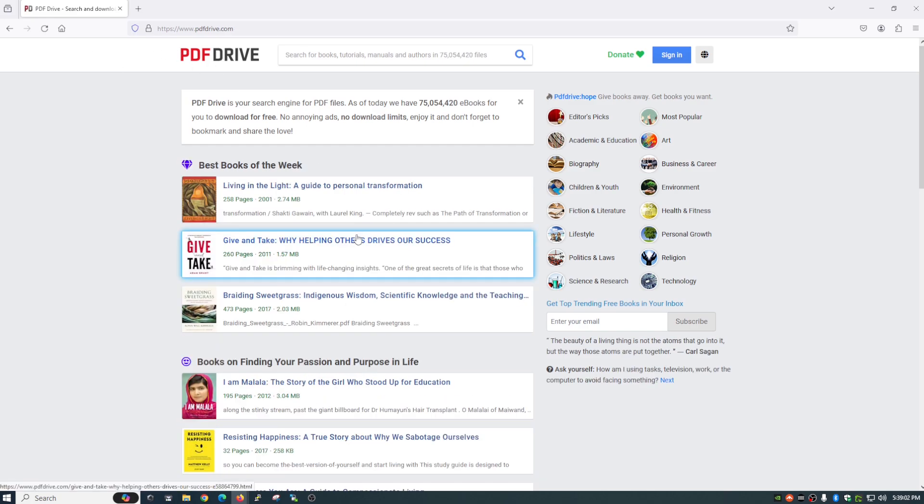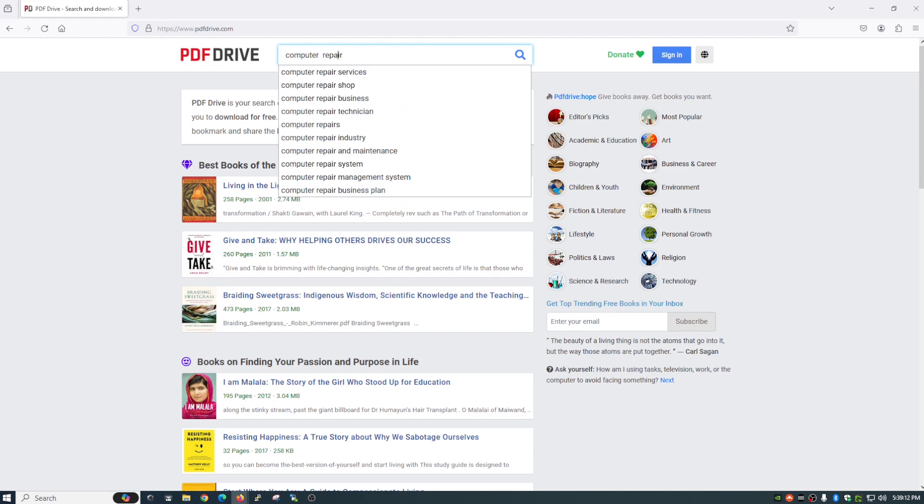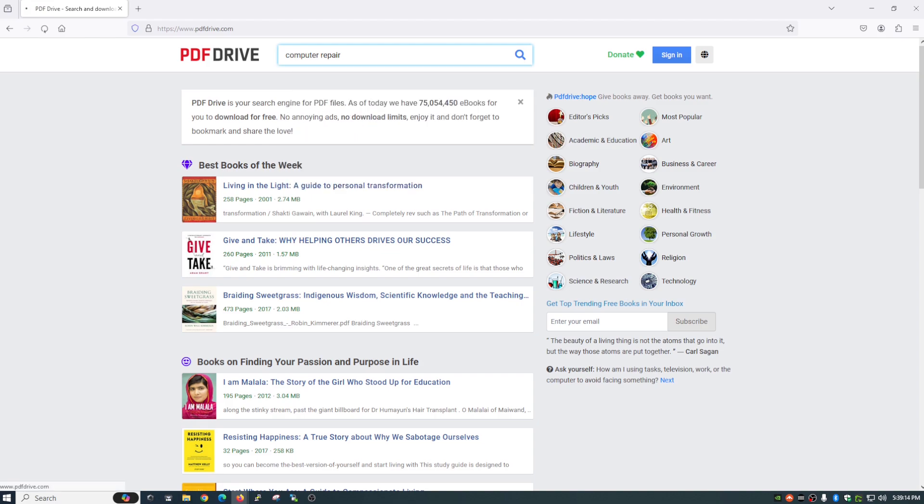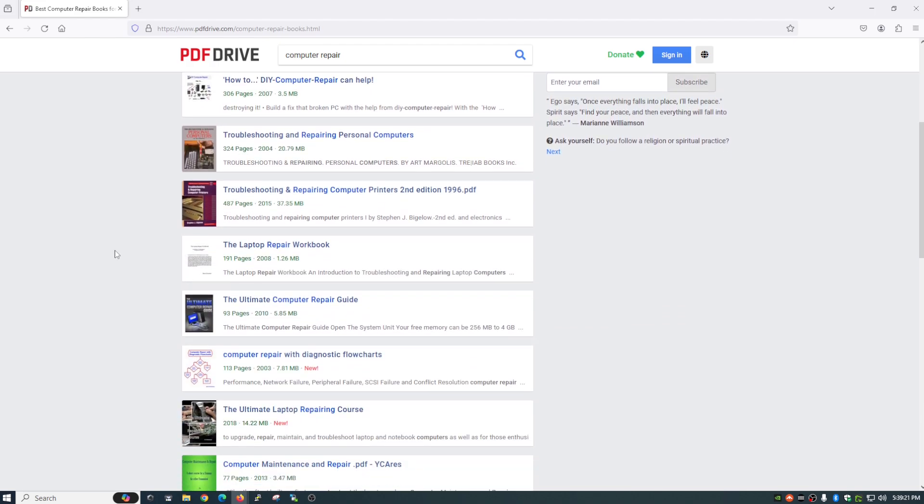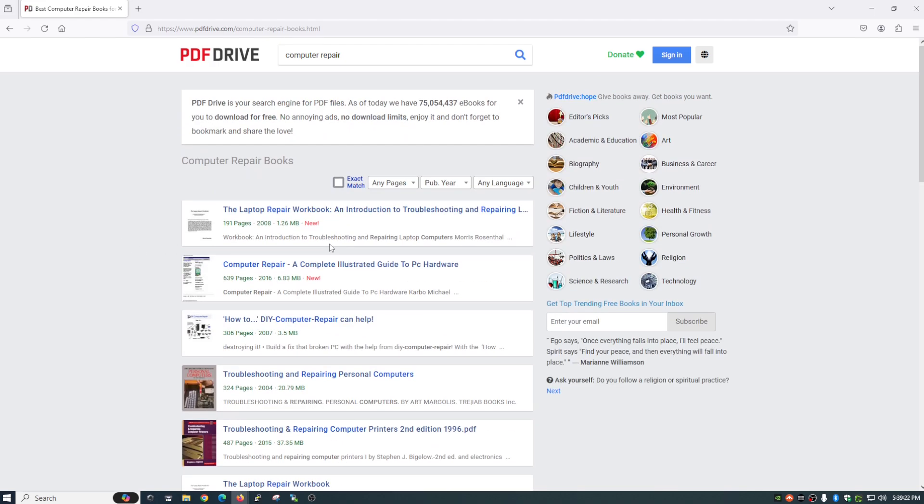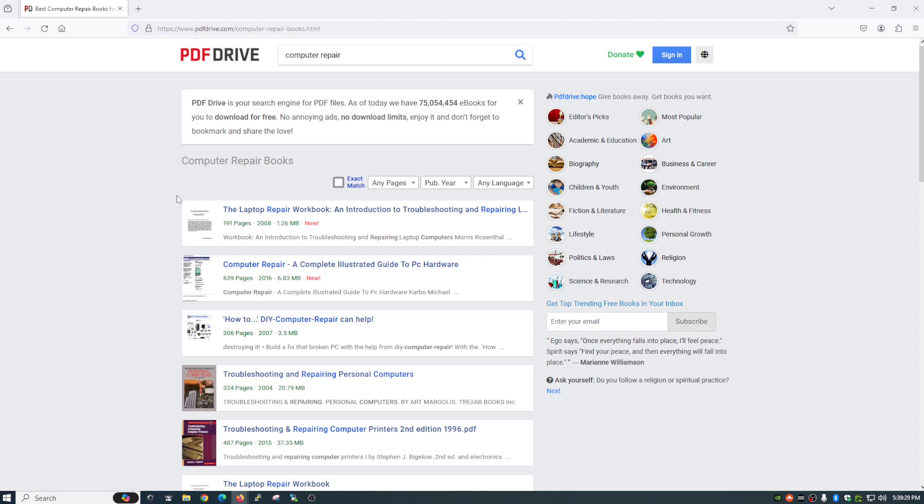But you can also go up here and search. So say for instance, you are looking for a PDF on computer repair. So you just enter your search terms. Hit enter and you get a lot of different results here about computer repair. You can also filter these out by year, language, and the number of pages if that's something that you want to do.